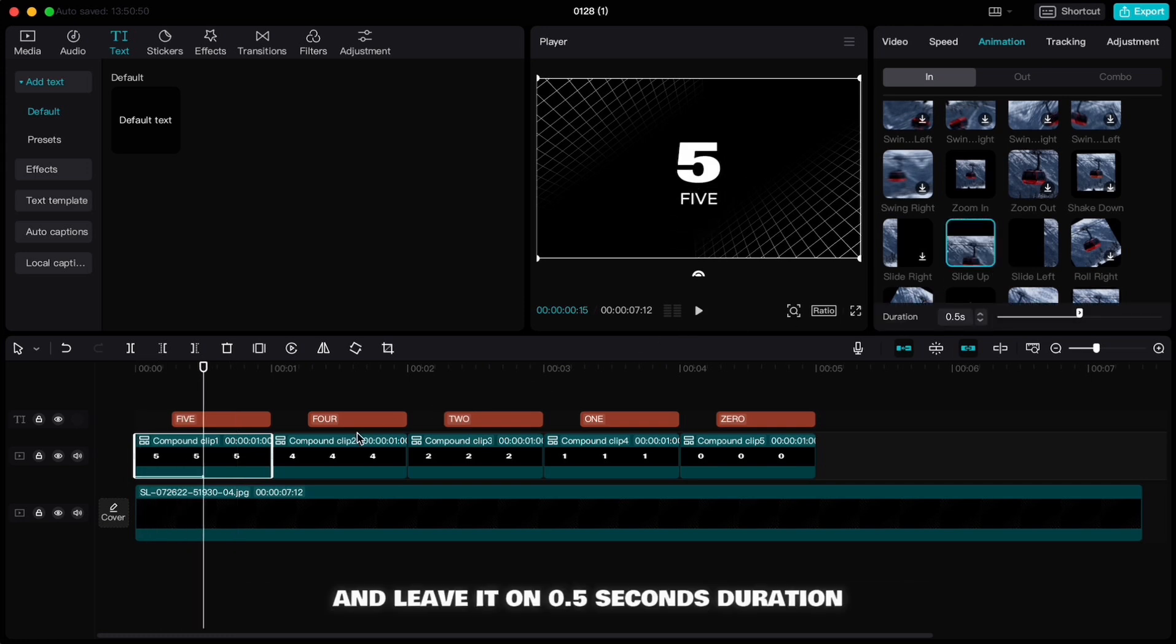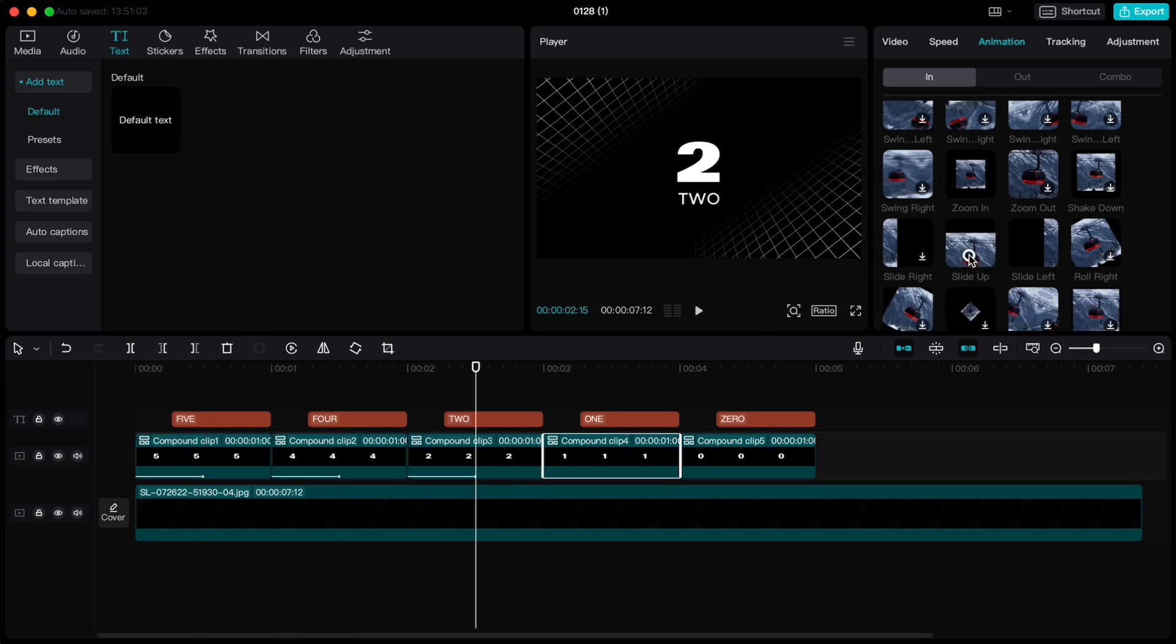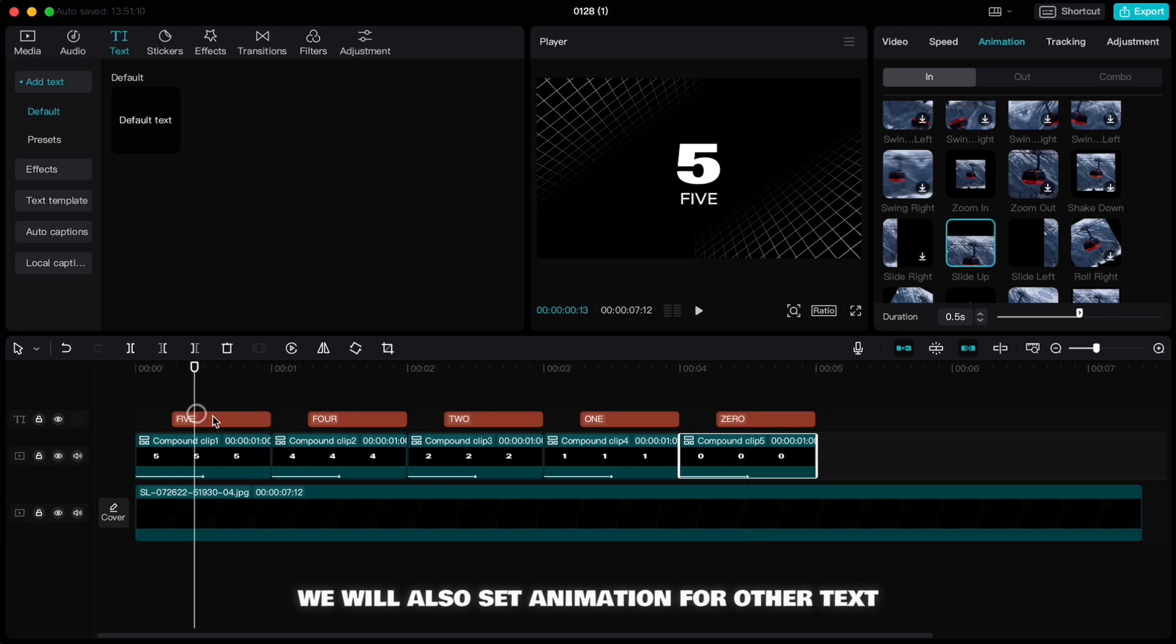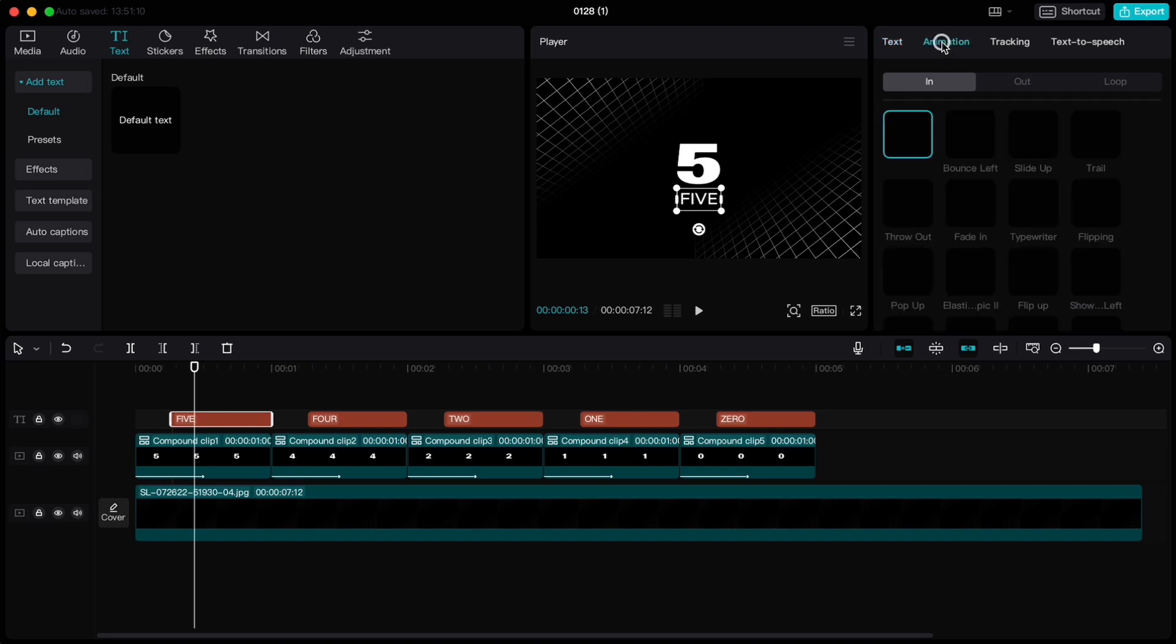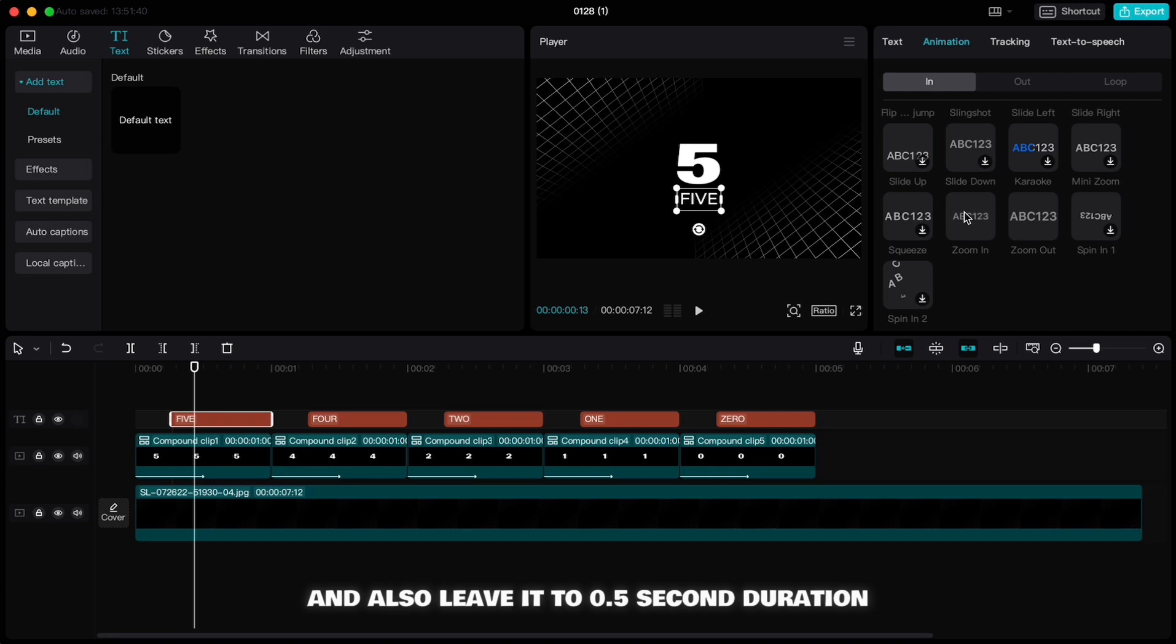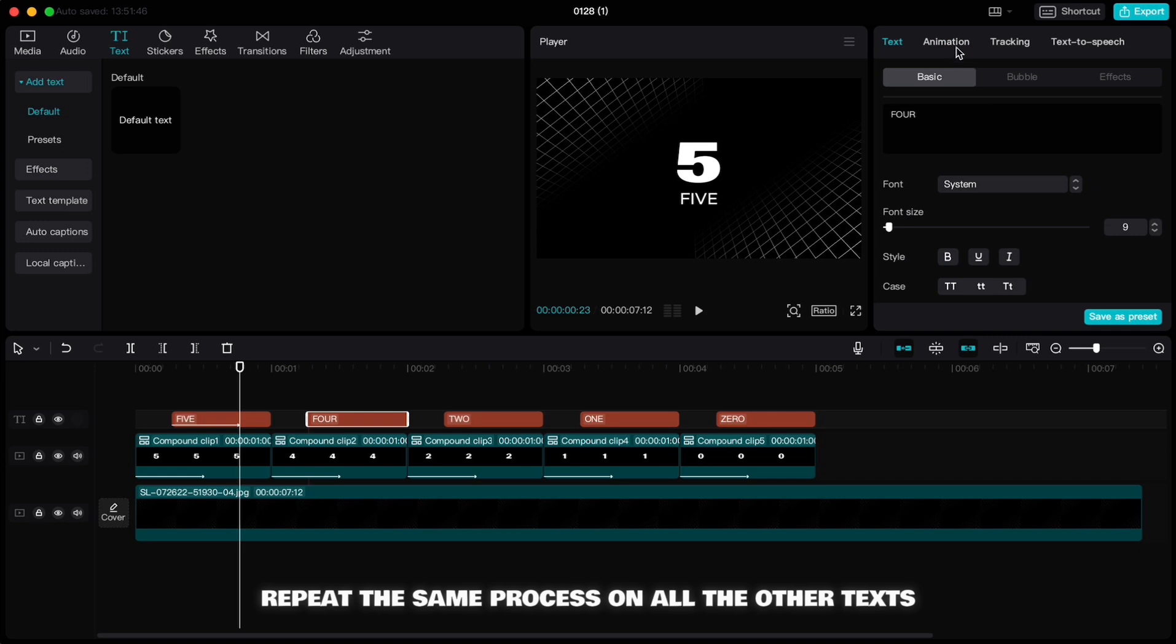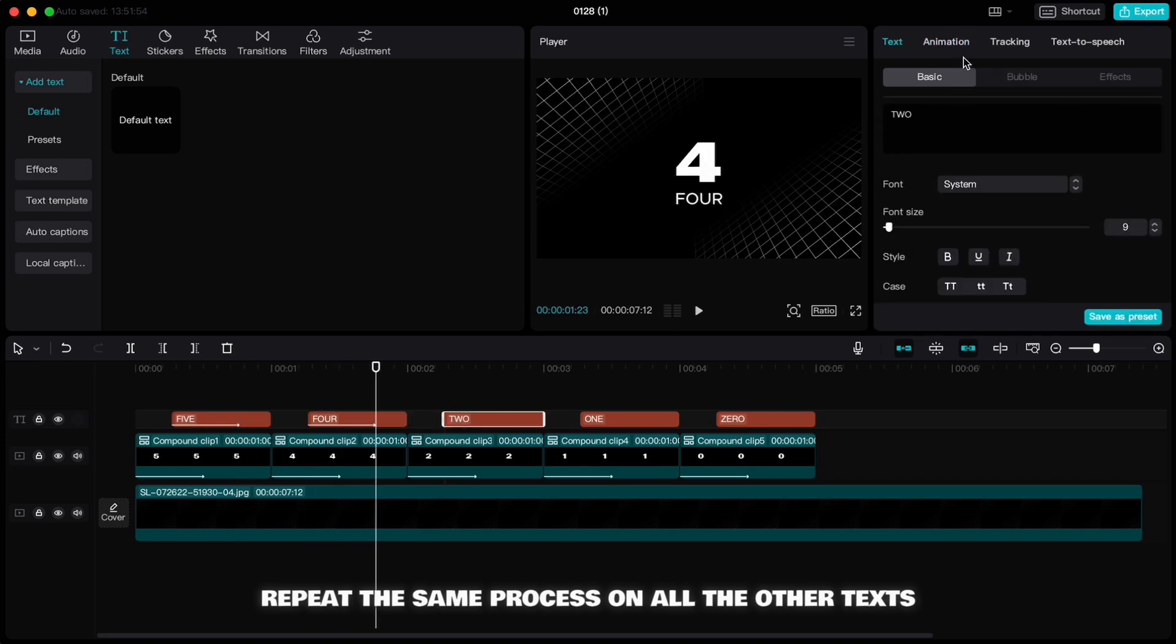We will also set animation for other text, so highlight the first one, go to animation, choose zoom out animation and also leave it to 0.5 second duration. Repeat the same process on all the other text.